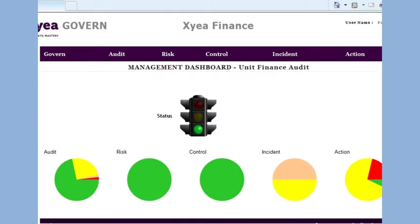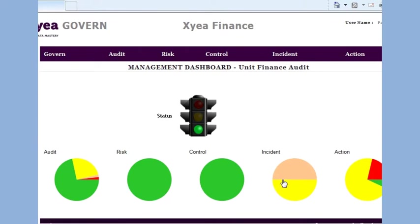At login, we reach this screen, the management dashboard. This presents an overall summary of recent audit activity, your risk and internal controls information, incidents recorded and their severity, as well as progress on corrective actions.